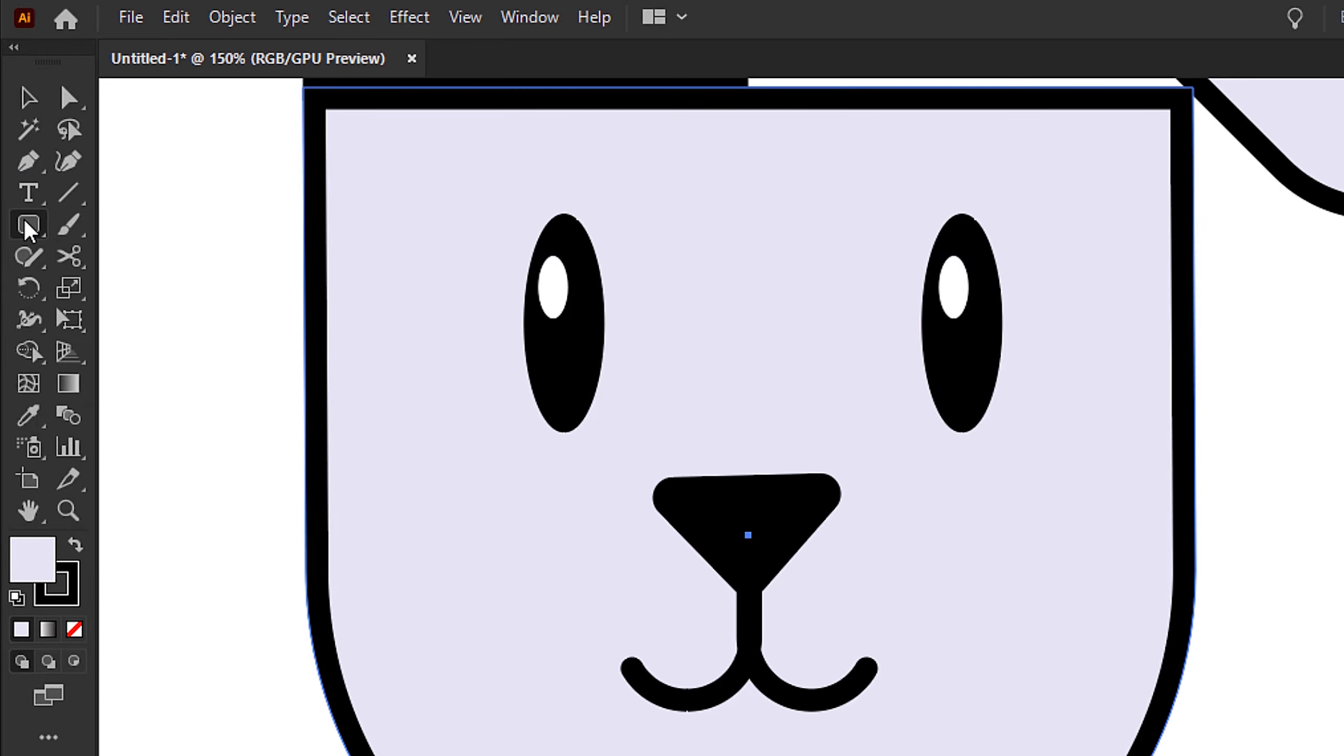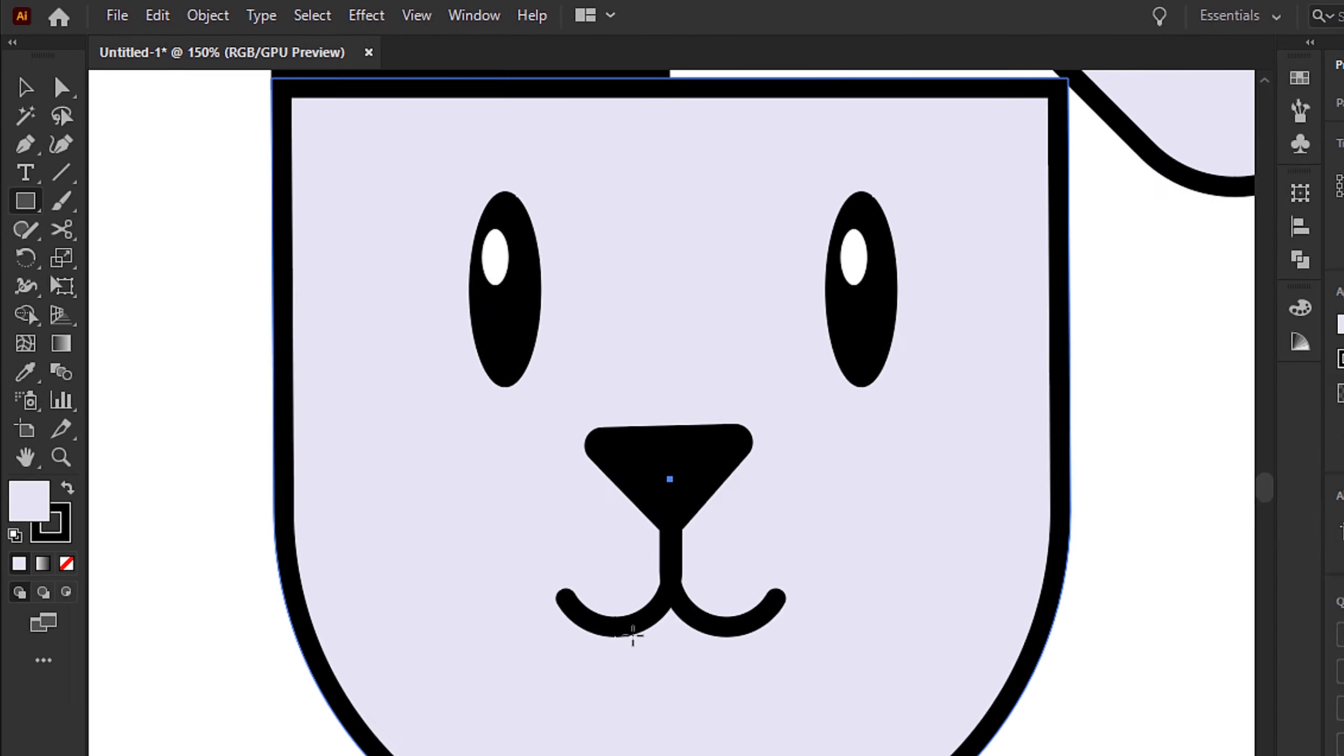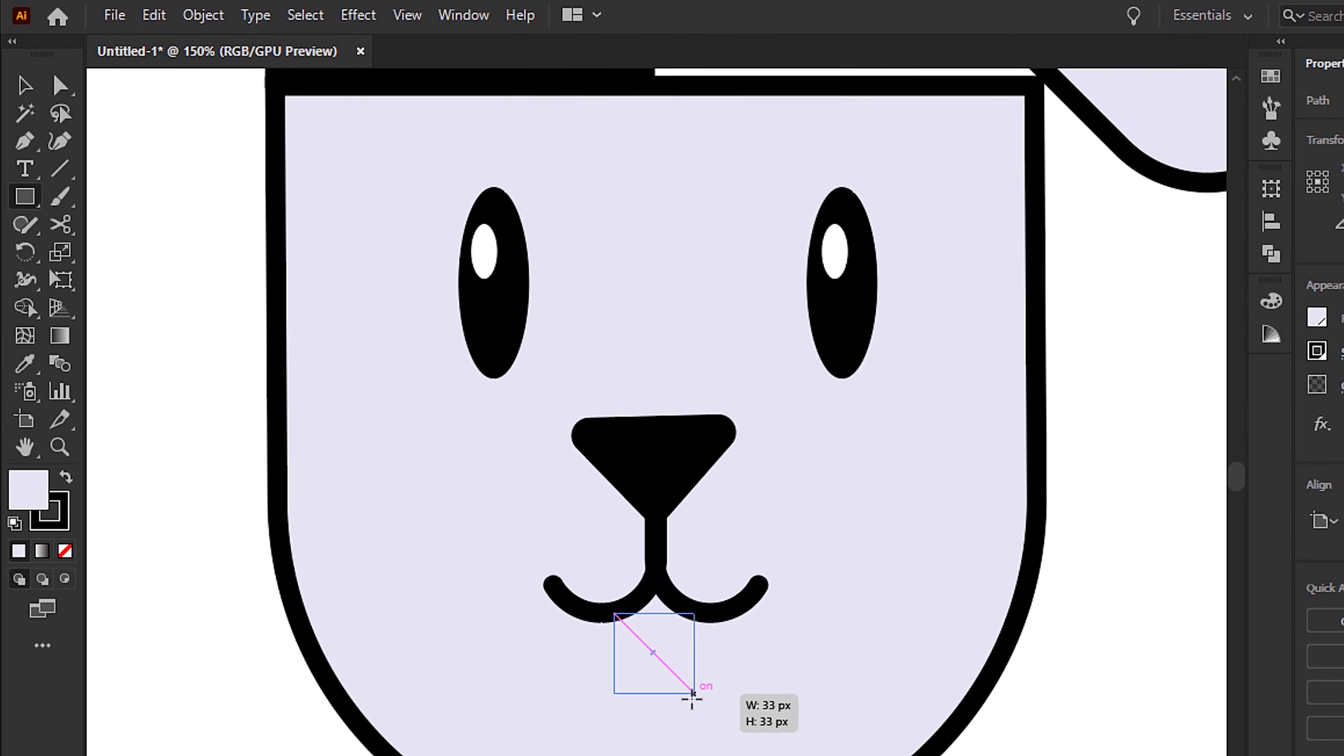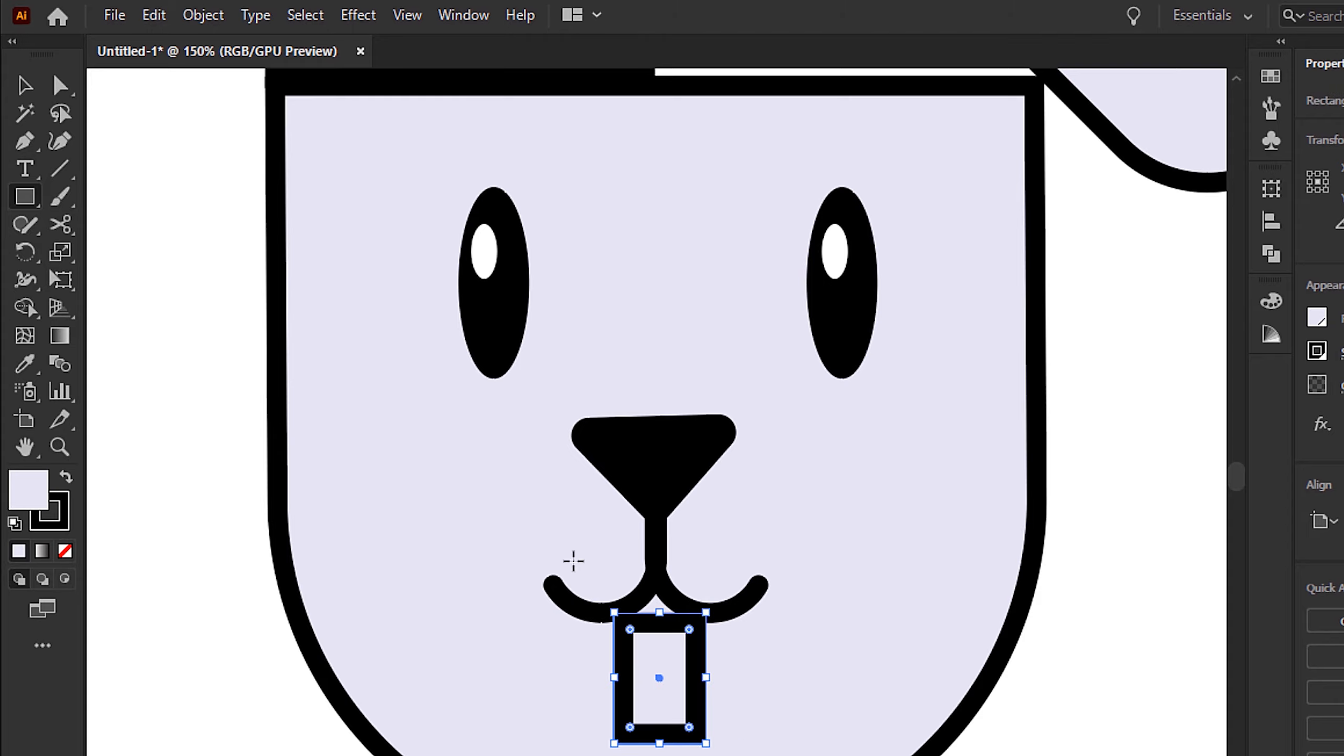Now using the rectangle tool to create the teeth, and the direct selection tool just to bring in those bottom two anchor points slightly.